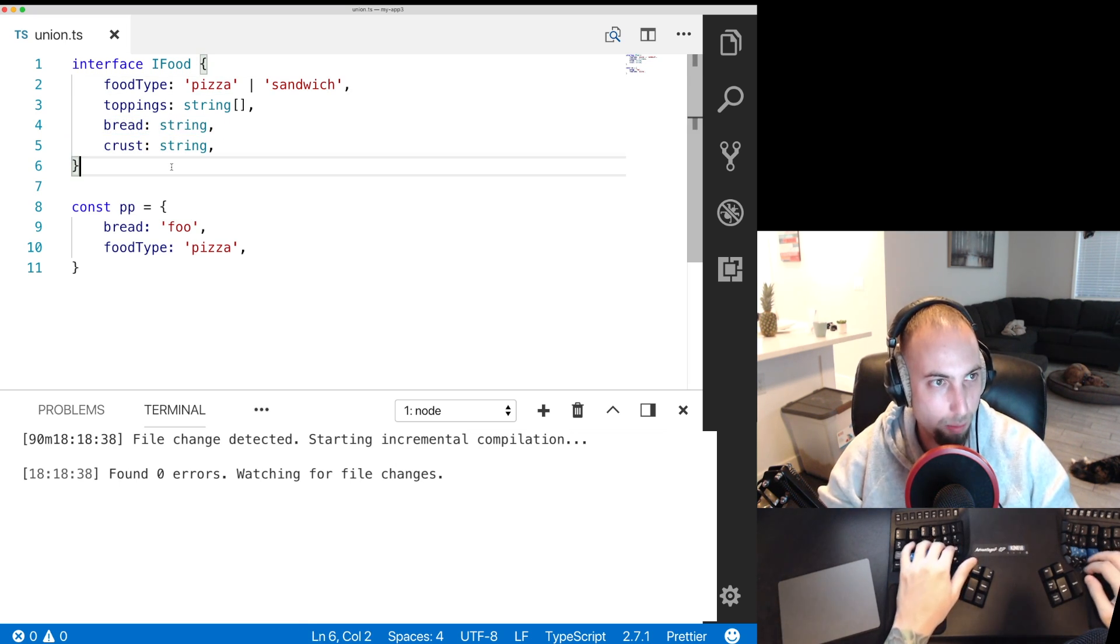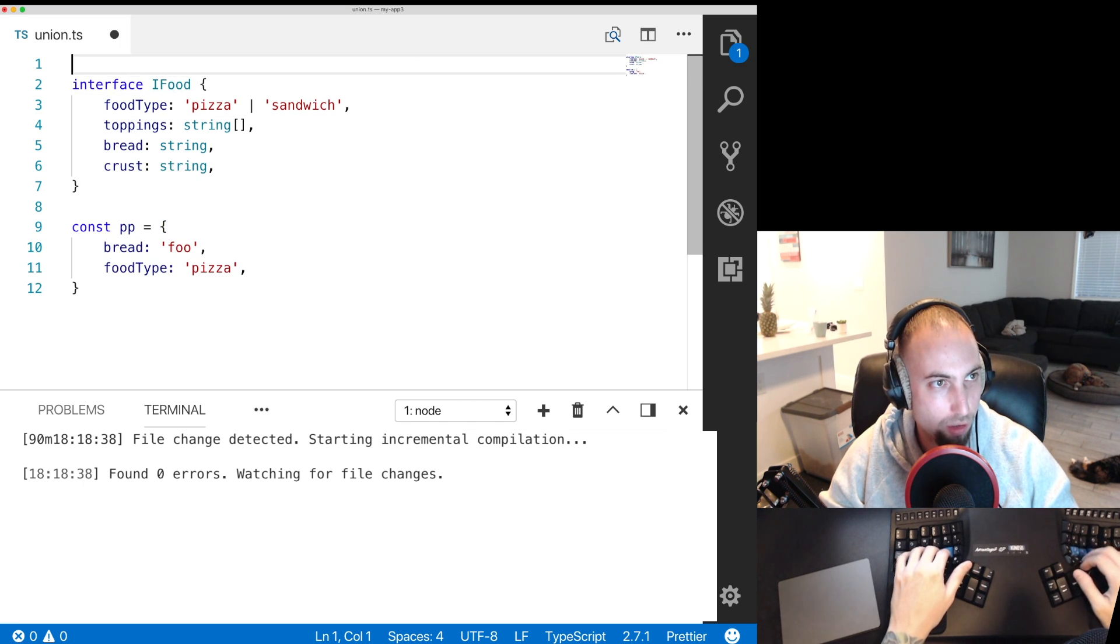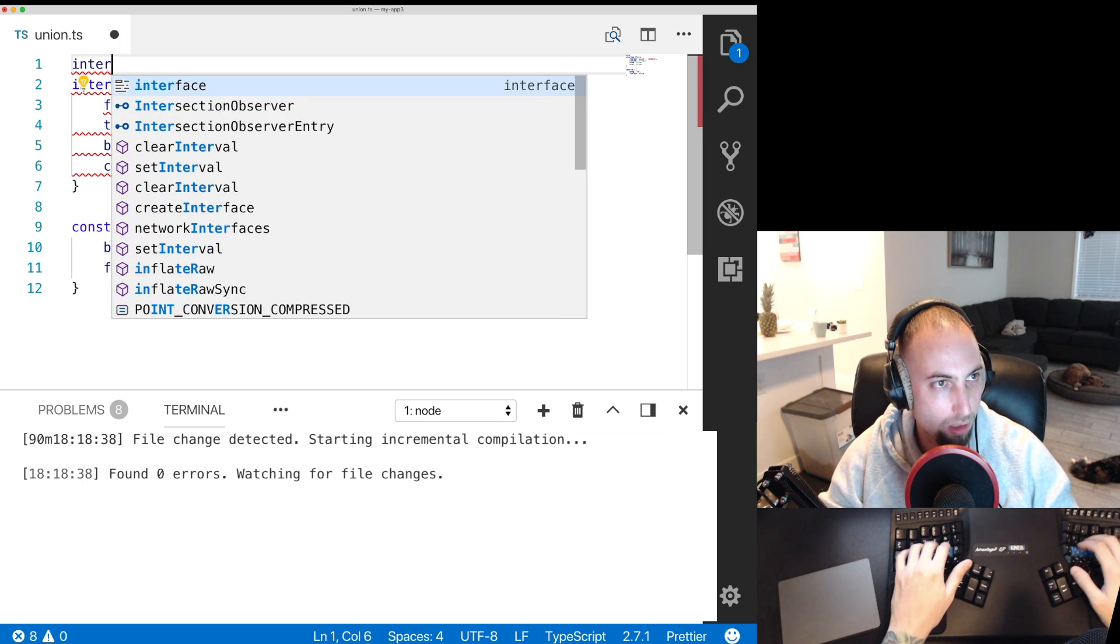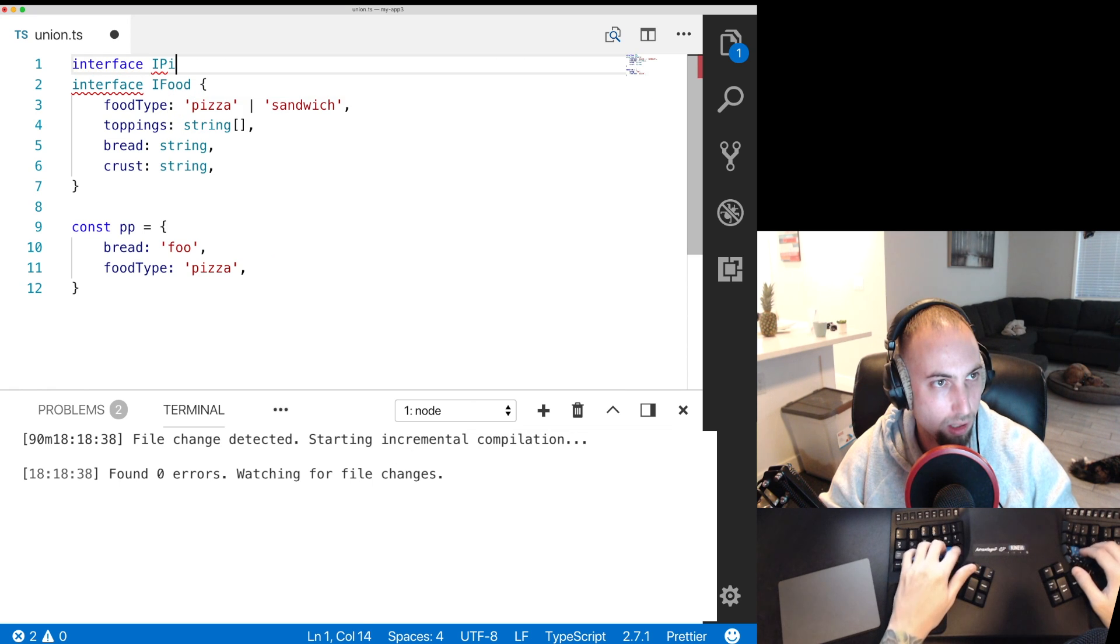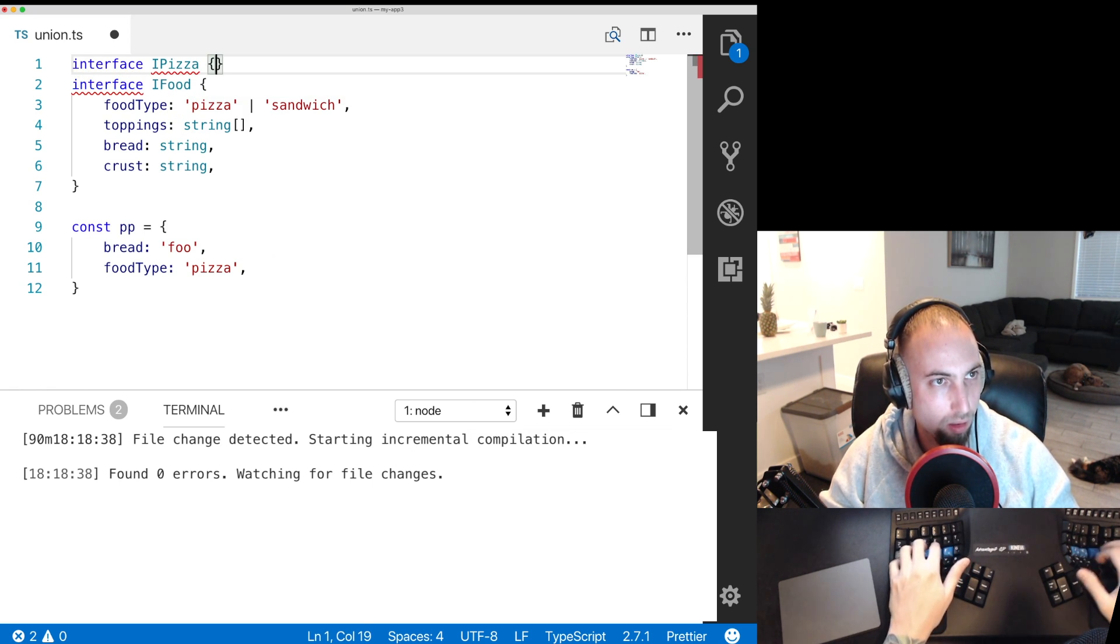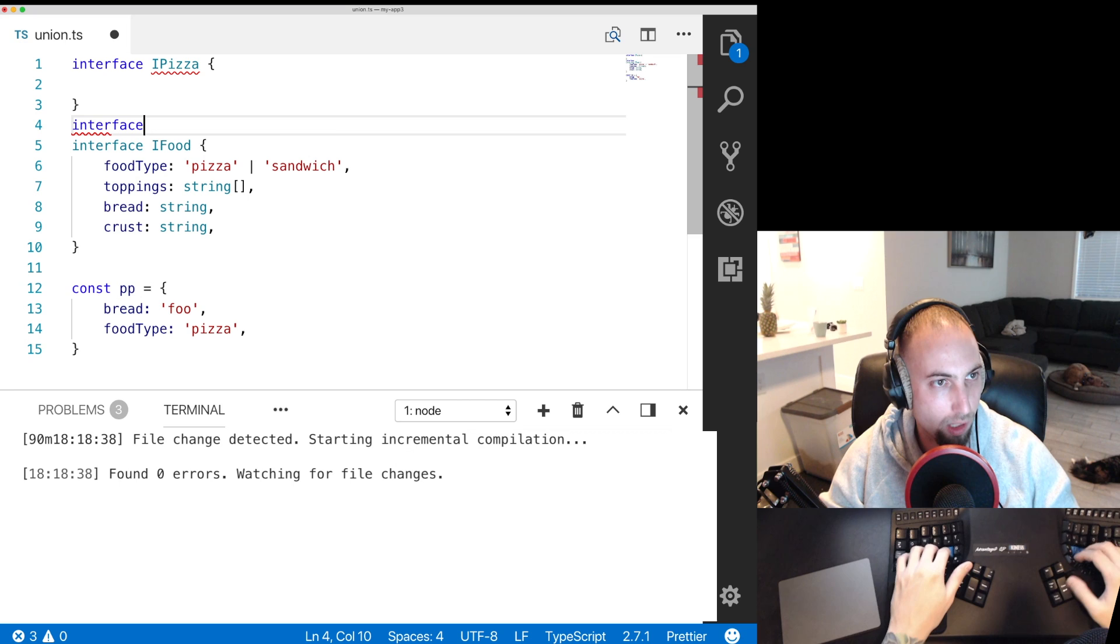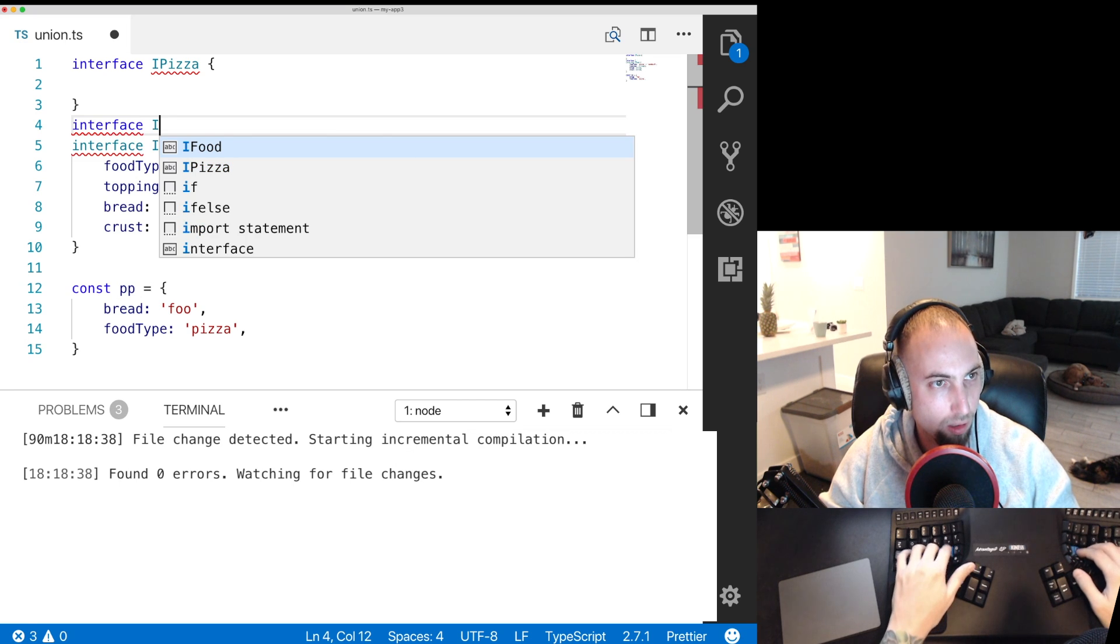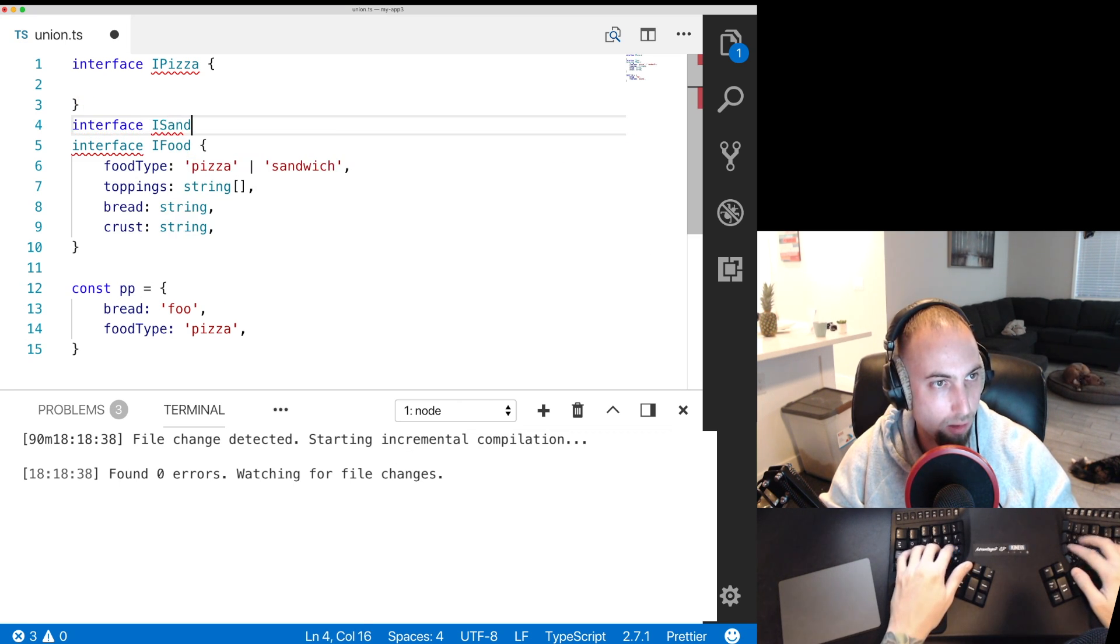How we can represent this in TypeScript is a discriminated union. So we can say interface IPizza and interface ISandwich.